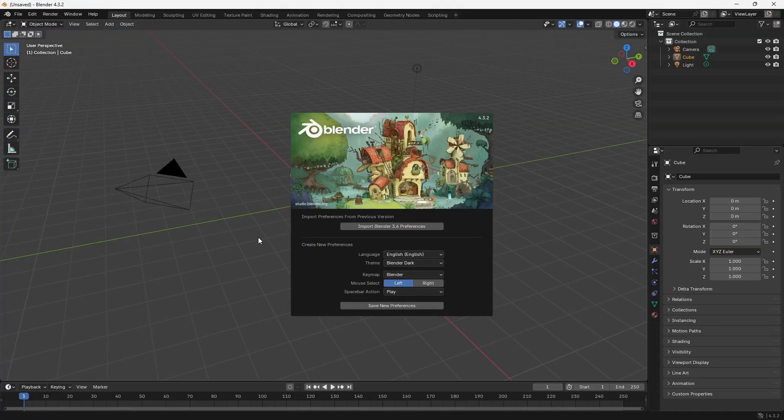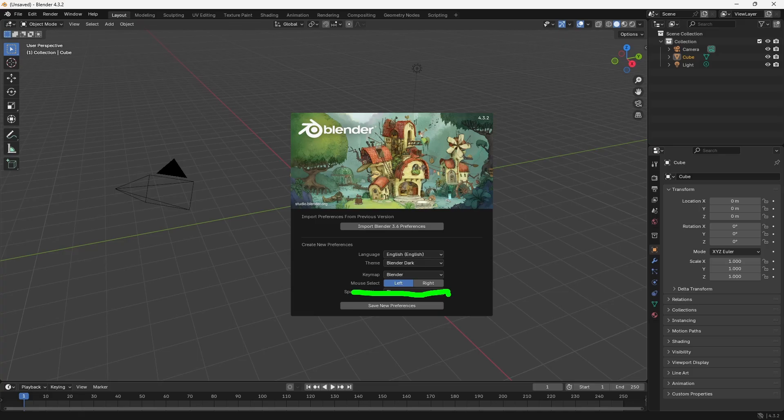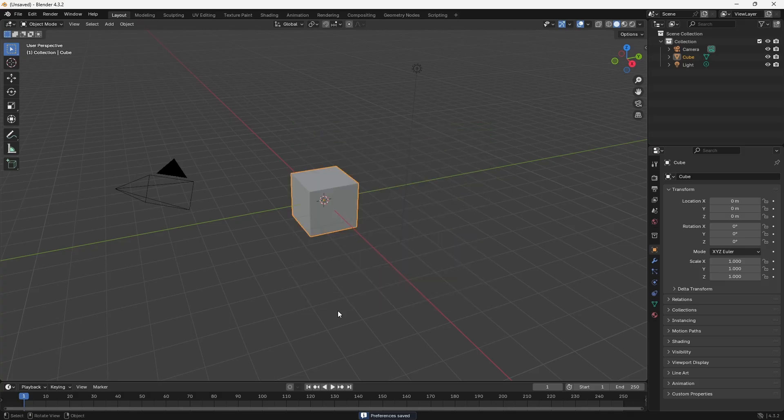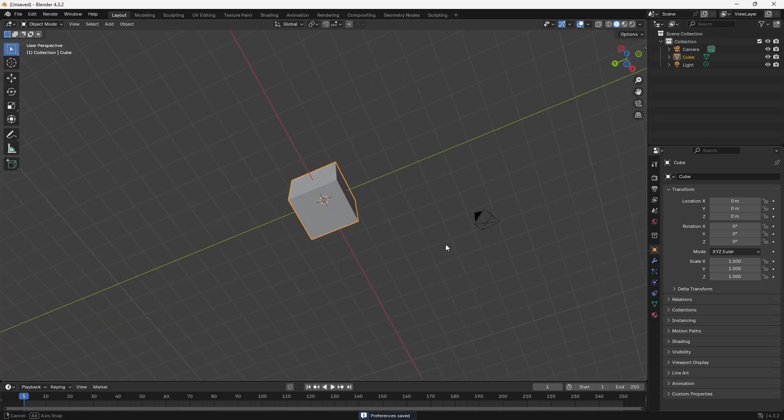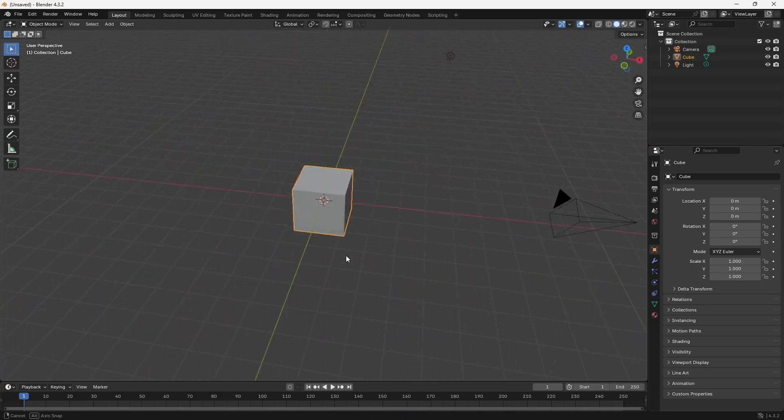Of course, because this is a new installation, we may need to set the mouse select. Left or right, depending on your preferences. Save new preferences. Click anywhere on screen. And there we have Blender ready to go.